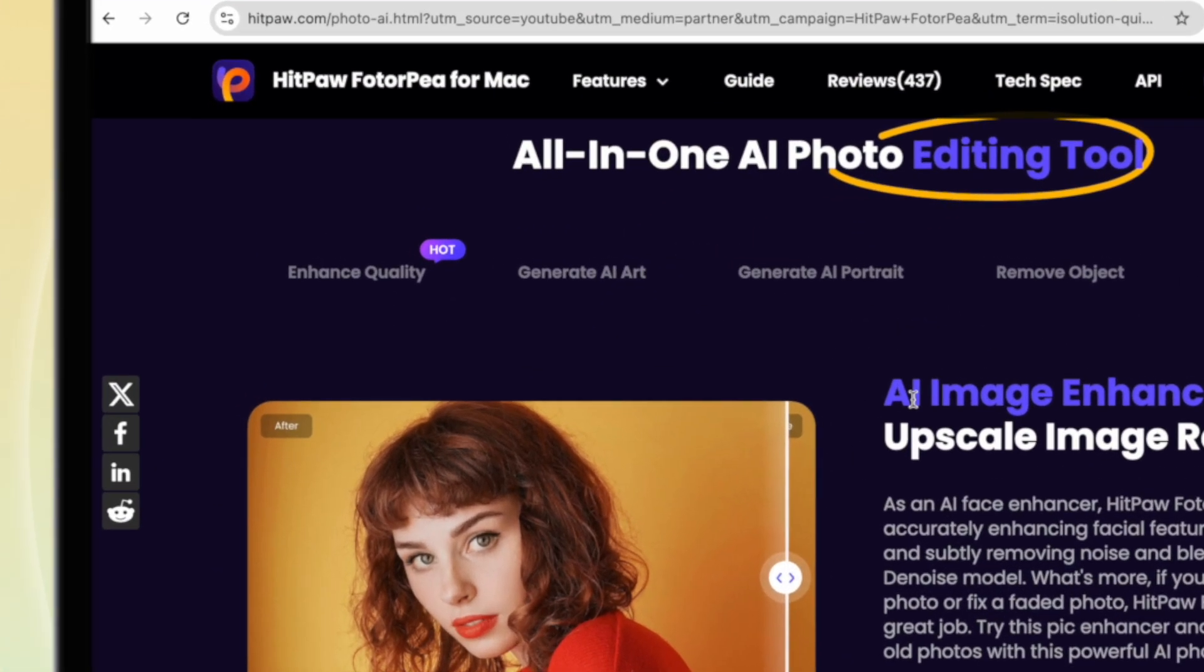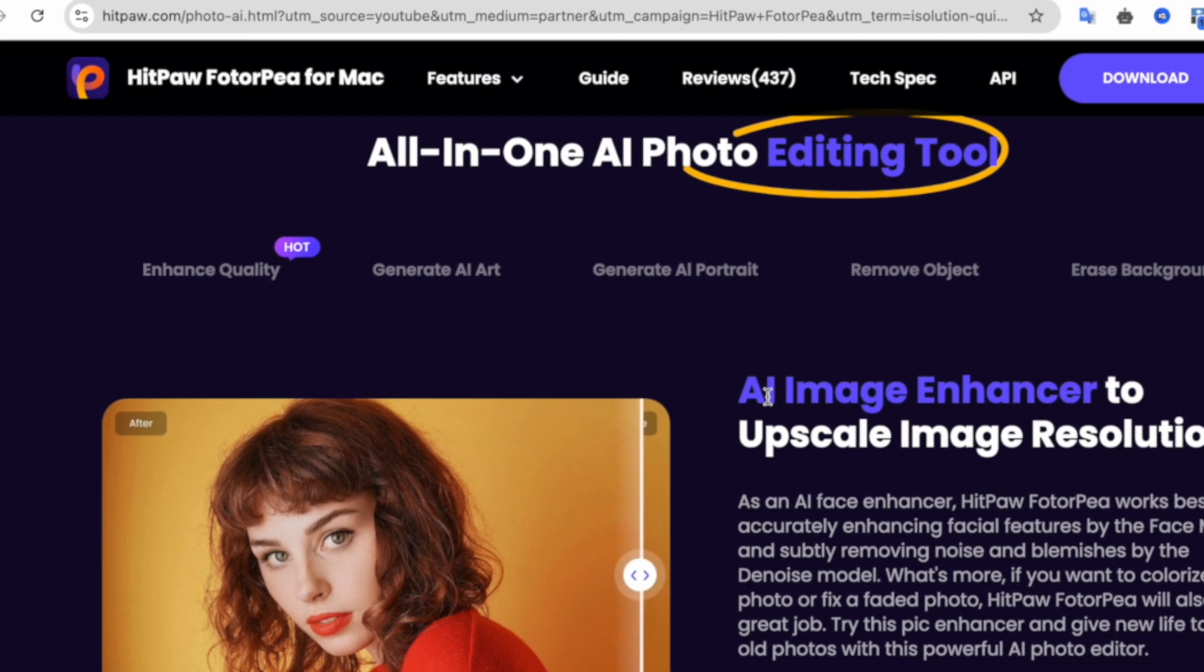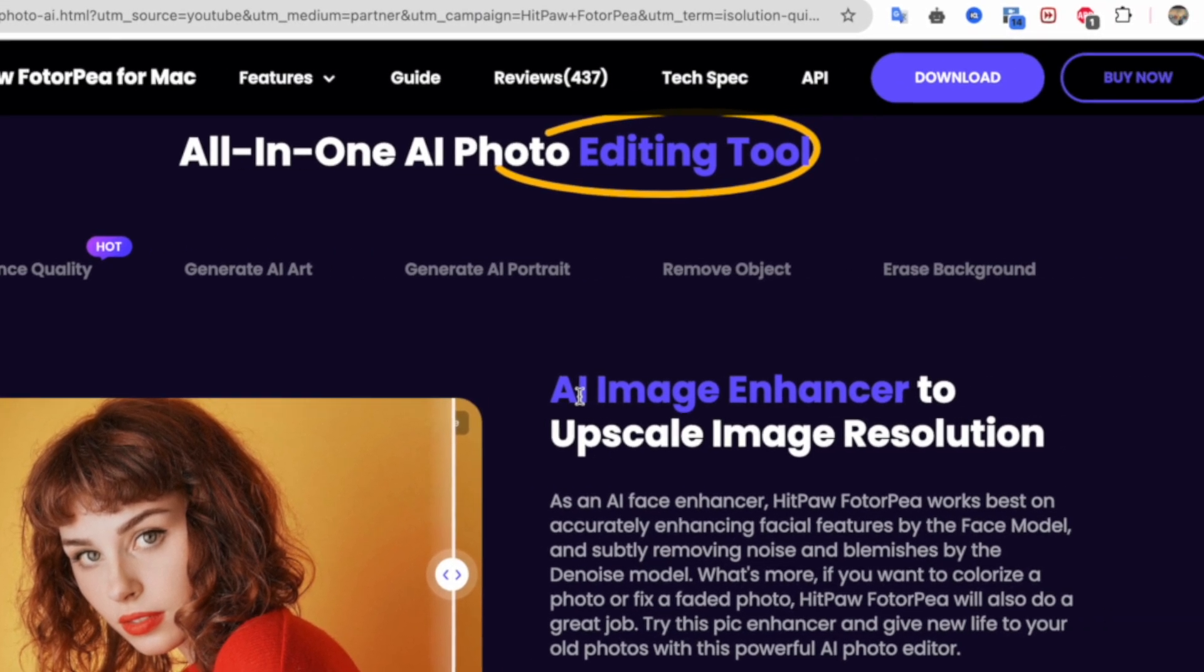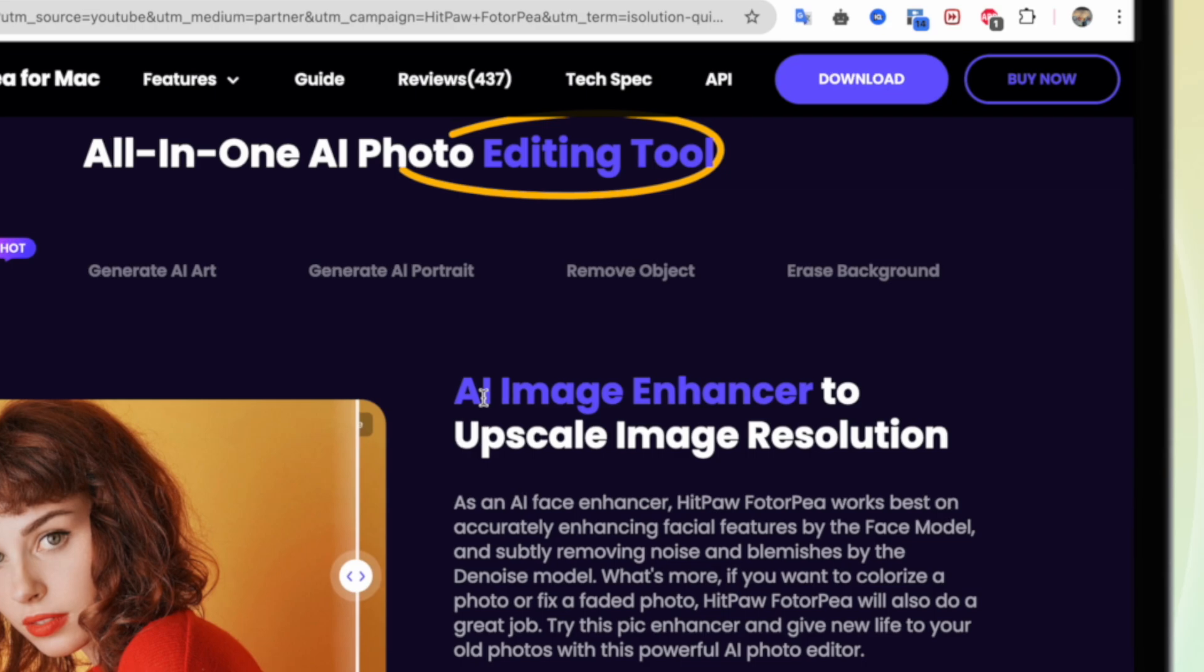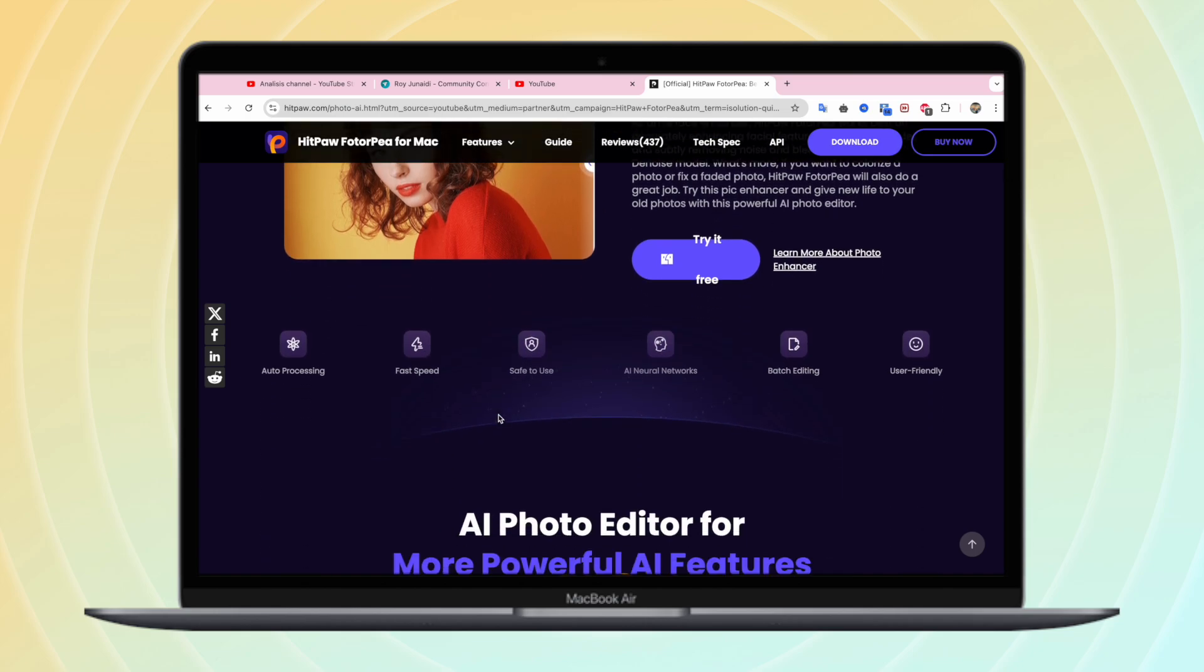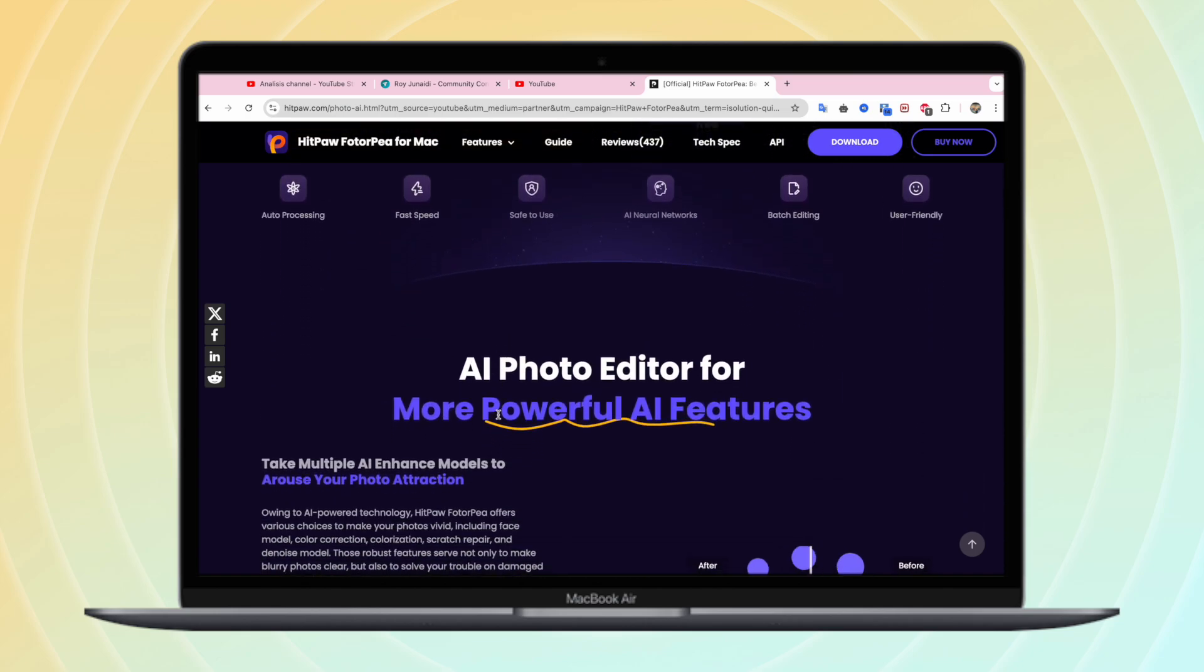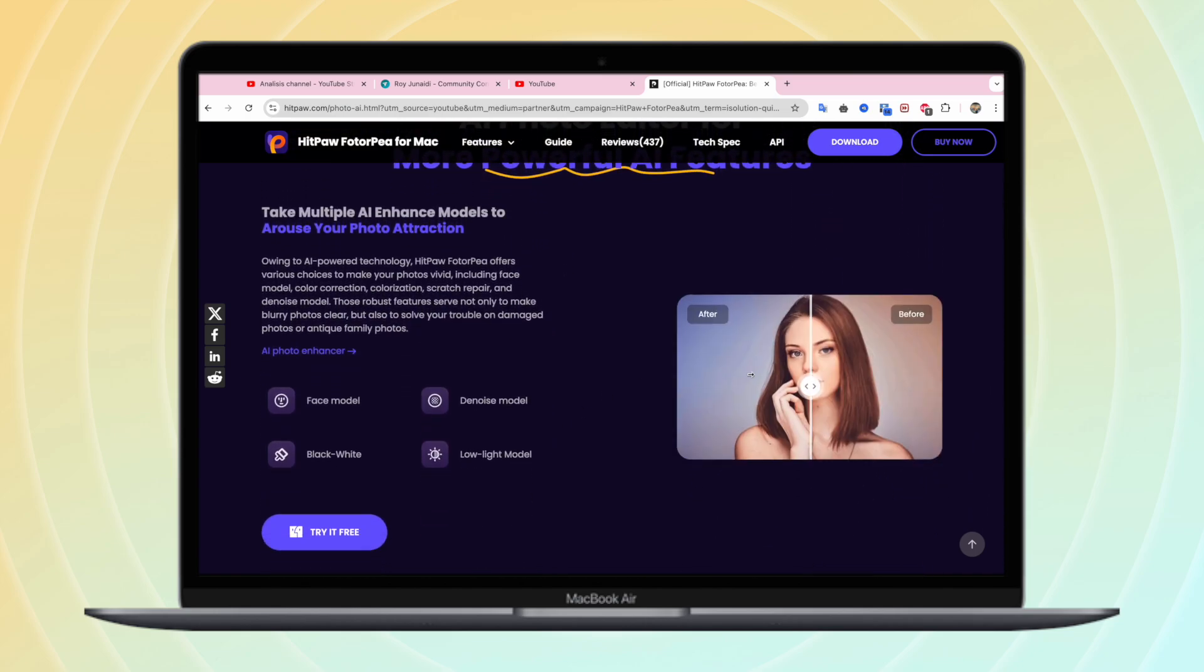You can use as enhance quality, generate AI art, generate AI portrait, remove object and erase background easily with only one click. Increase photo resolution without quality loss with this tool and erase backgrounds and make ID photos easily. Remove unwanted objects from photos.